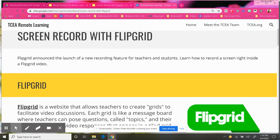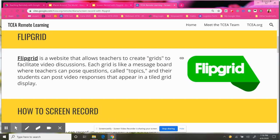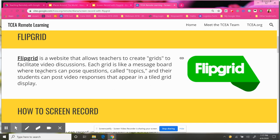Hopefully you are aware of Flipgrid and you've used it before. If you haven't, I do have a link there to their website. But basically, it is a fantastic resource to use for video discussions. It does allow you to create grids — you can ask your students questions and students can post video responses. But what I want to show you now is how you can actually record your screen while using Flipgrid, or even your students could record their screen as well.